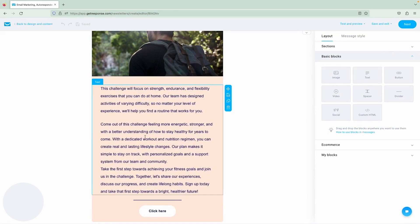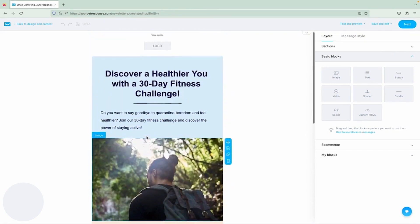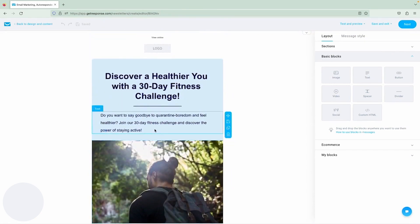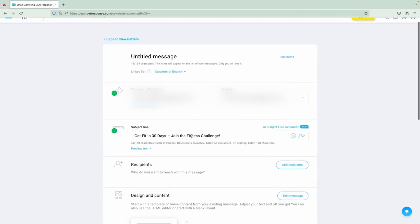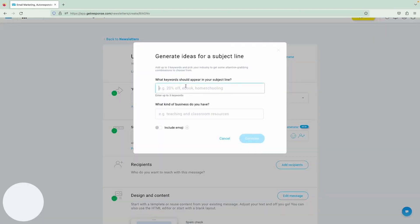GetResponse also gives you powerful analytics and reporting tools. You can monitor how your emails are performing in real-time, checking out metrics like open rates and click-through rate. This data helps you see what's working and what's not, so you can tweak your strategies for better results.